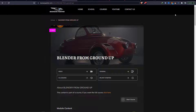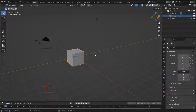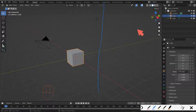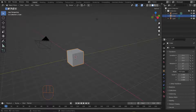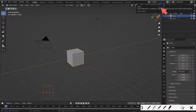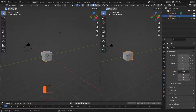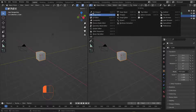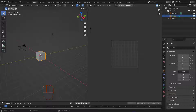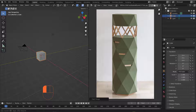Now let's go back to Blender and see how we can create this furniture. First, I need to split the view into two to add the image. Put the mouse at the corner until it becomes a plus, then click and drag to split the view. Change the editor from 3D Viewport to Image Editor, then grab the image from the folder and drop it in.